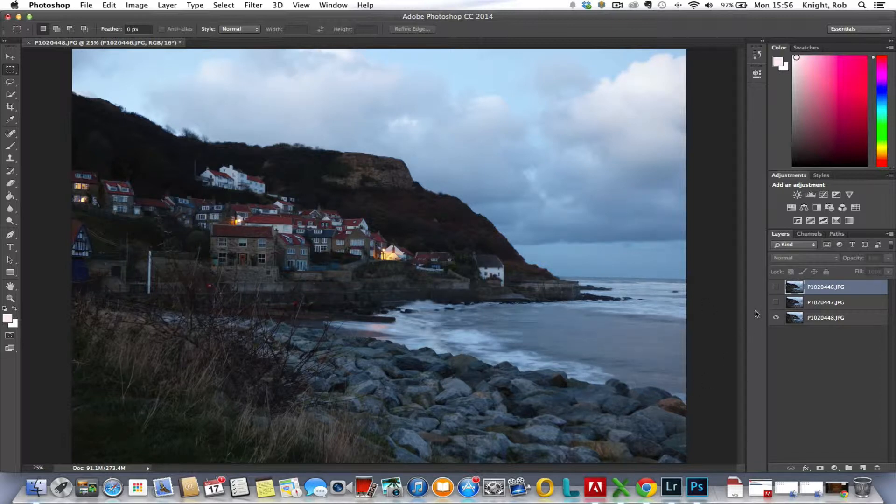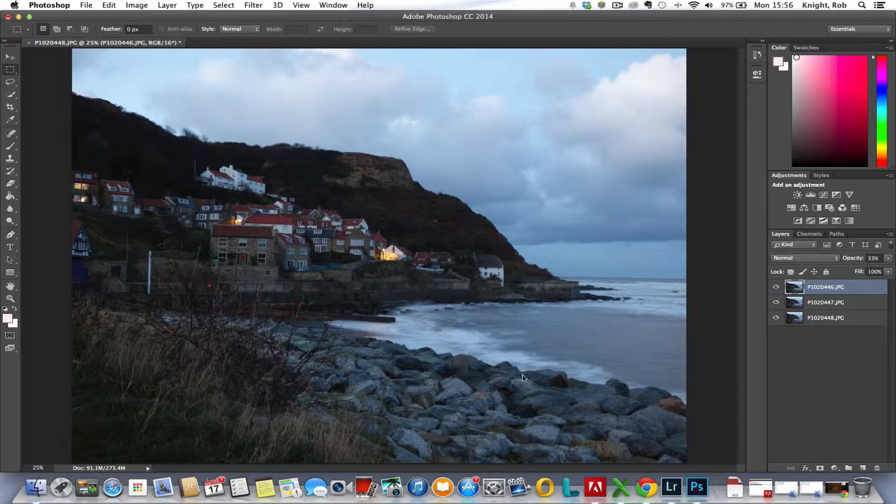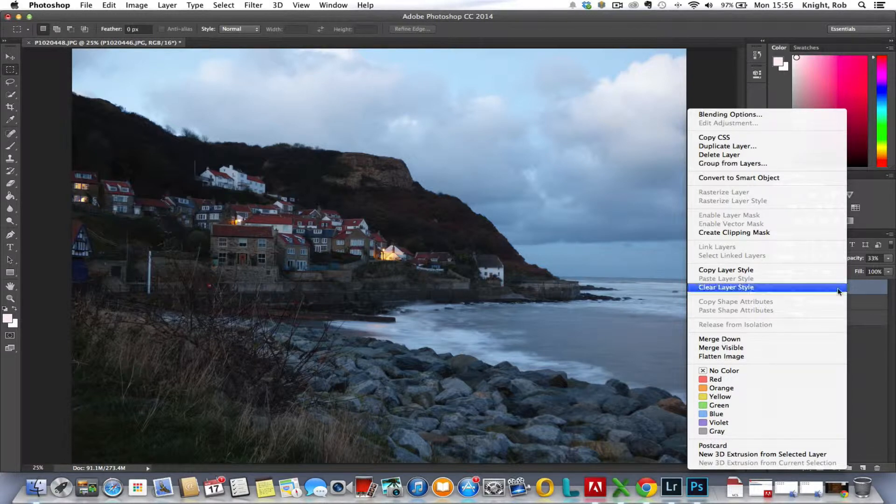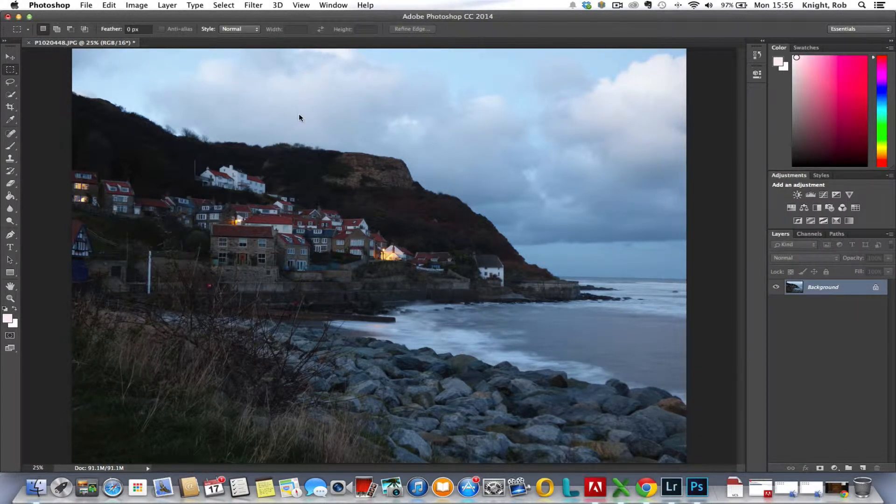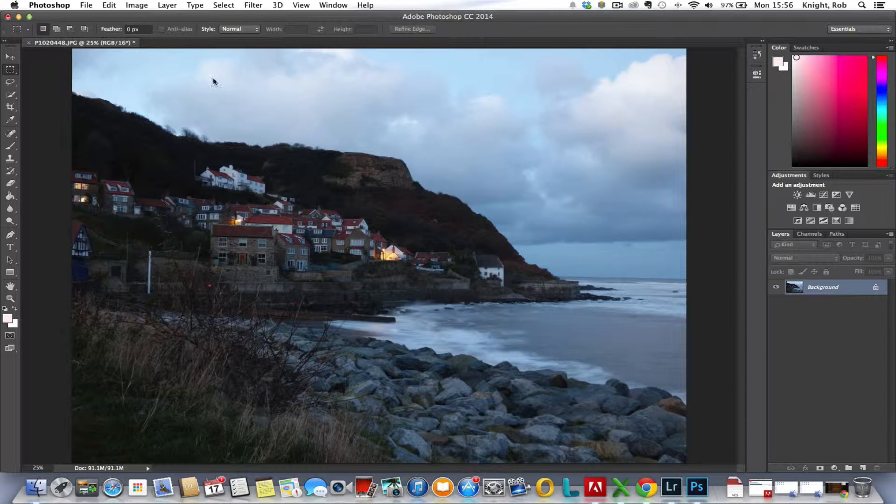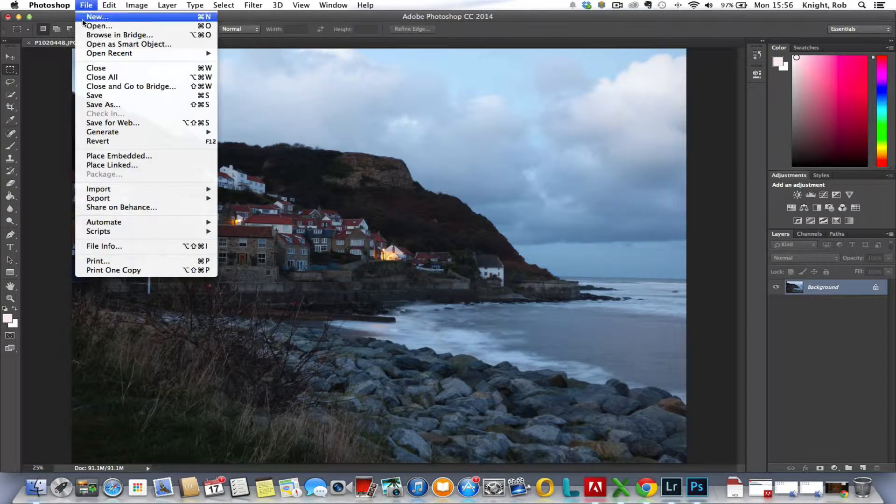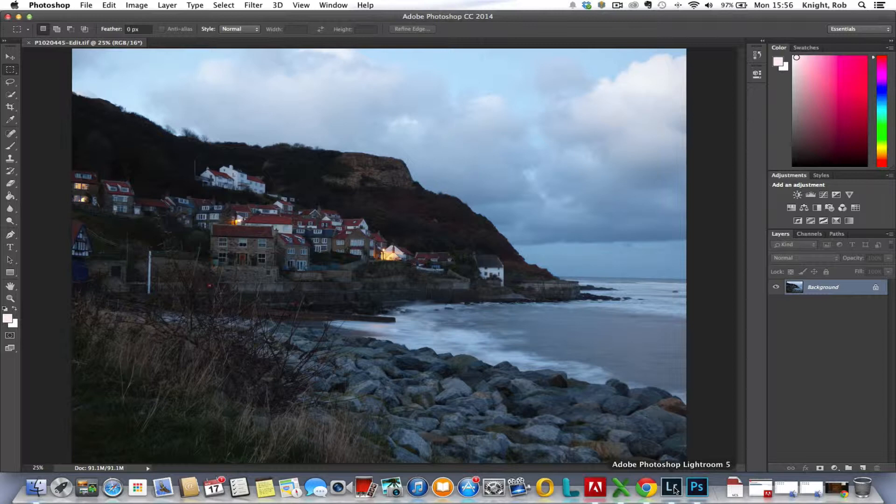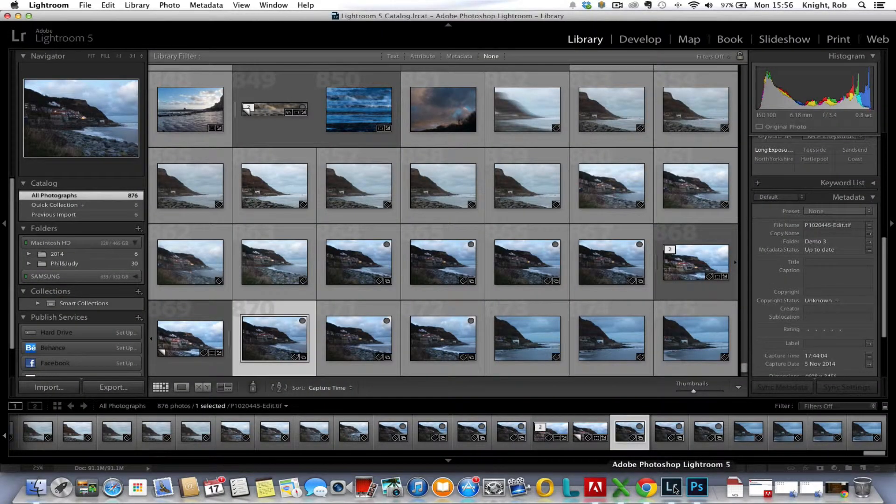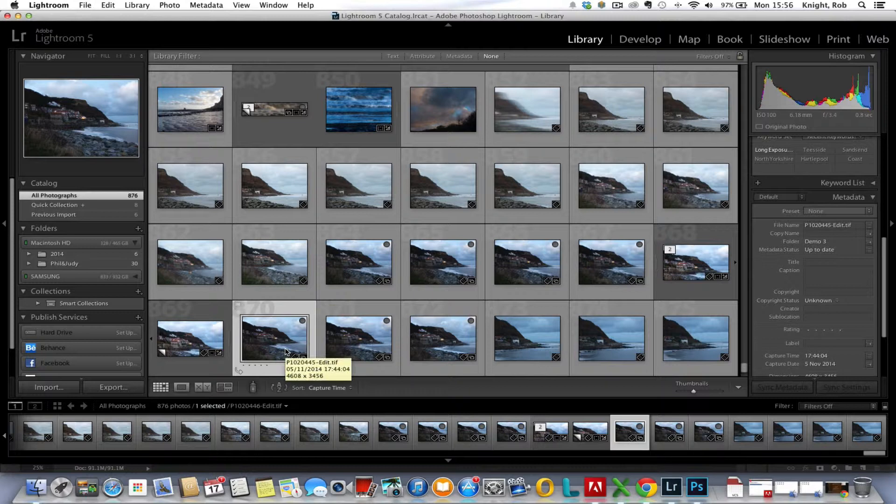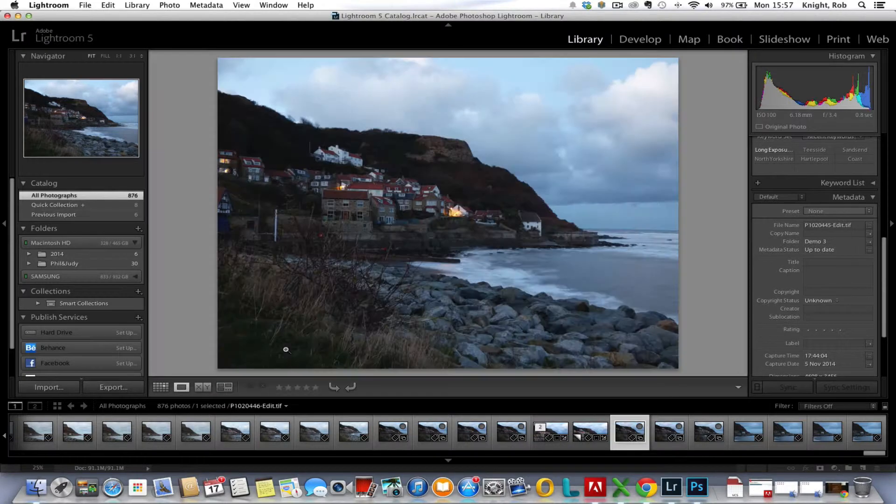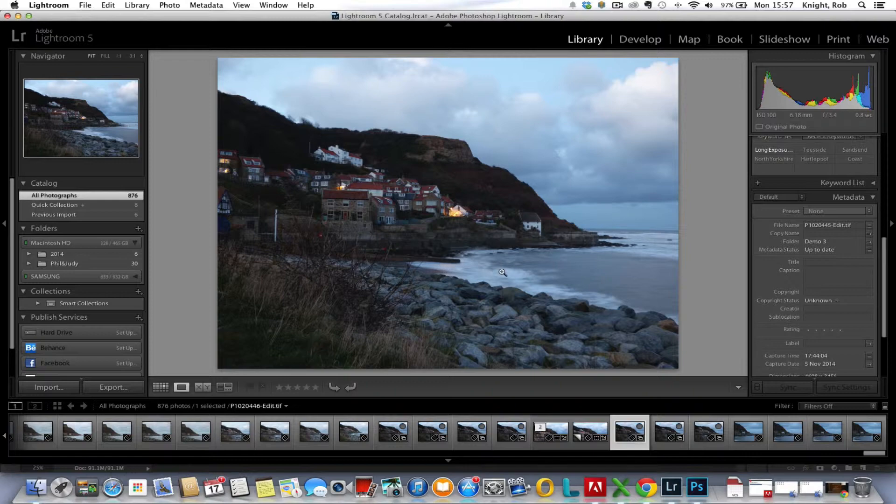Once we're happy with what we've done, we right click and we can flatten the image. Now we've got a couple of choices. We can either edit it in Photoshop or we can flick it back to Lightroom to do editing - personal preference. What I'm going to do now is go to File, save, and we'll throw this back to Lightroom.